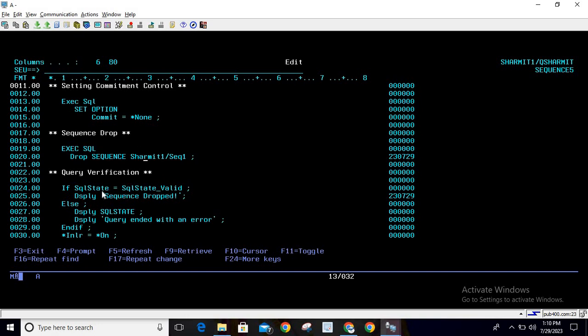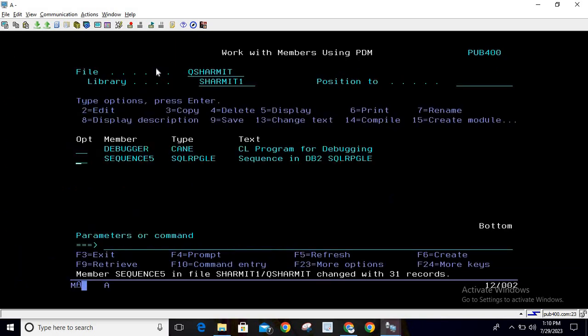After execution of this query, we're checking if SQL_STATE equals SQL_STATE_VALID, then we print message 'sequence dropped', else we print the SQL_STATE along with 'query ended with an error', end if, and *INLR equals *ON.